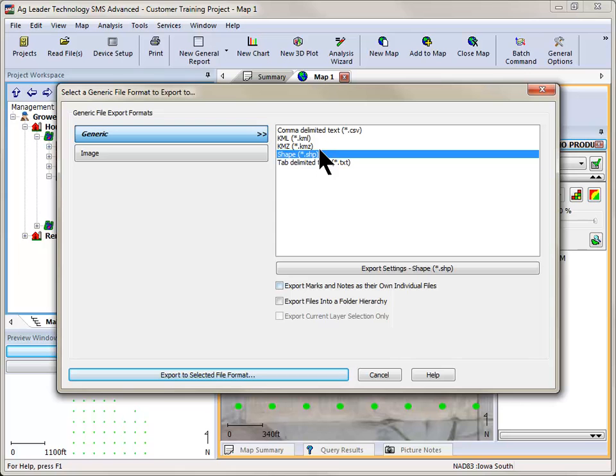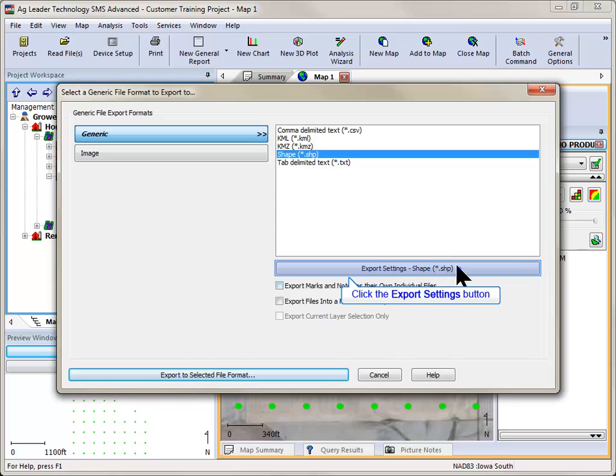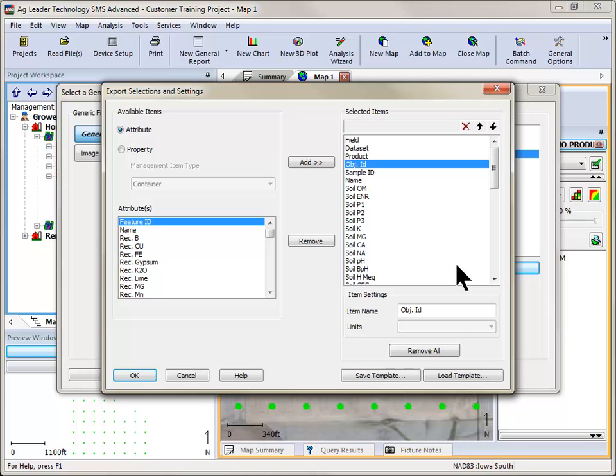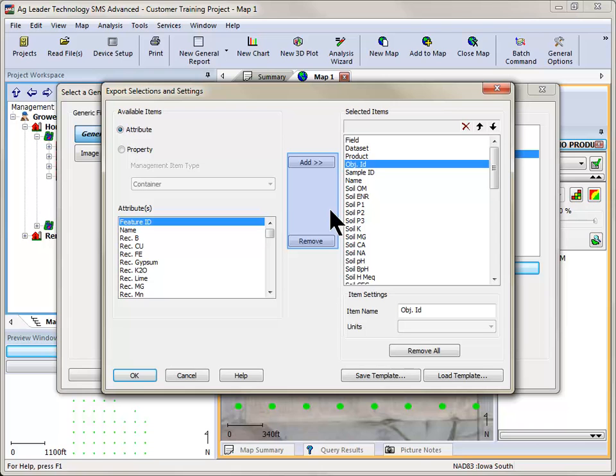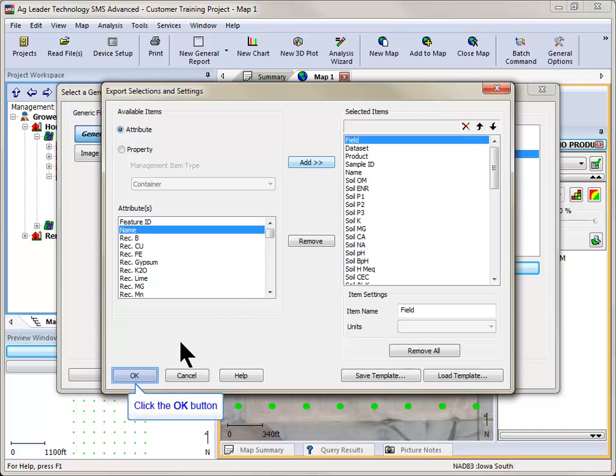You have the ability to modify the attributes that are being exported. To do this, click on the Export Settings button. The Export Selections and Settings dialog will now open. In this dialog, you can remove or add attributes to be exported. By default, all attributes in the data set are automatically included in the export file. Click OK when finished.